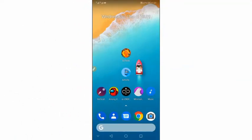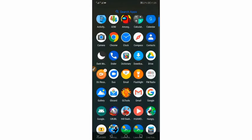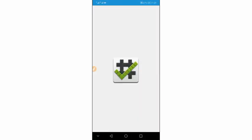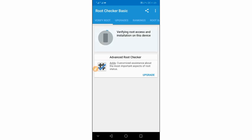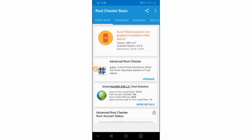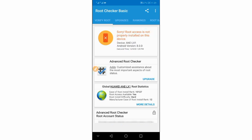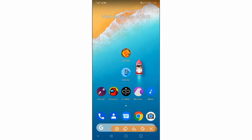I'm going to be showing you how to use this application GL Tool without root in your Android device, without having root access. First, I'm going to show you that I don't have root access on my device. I'm going to click right over here on 'Verify Root.' As you can see, it says 'Root access is not properly installed on this device' — so my device is not rooted.